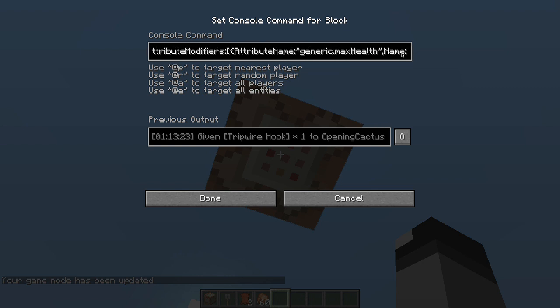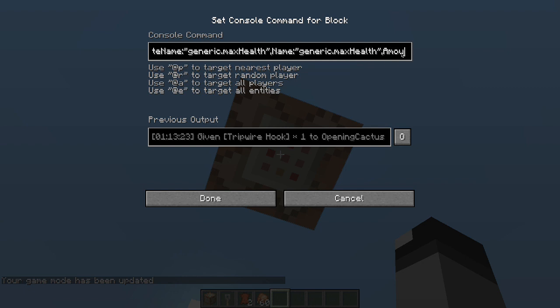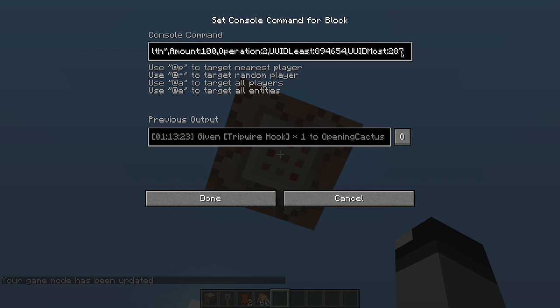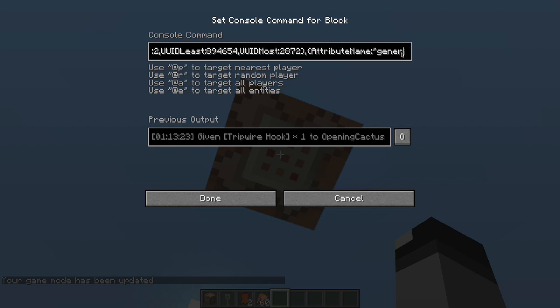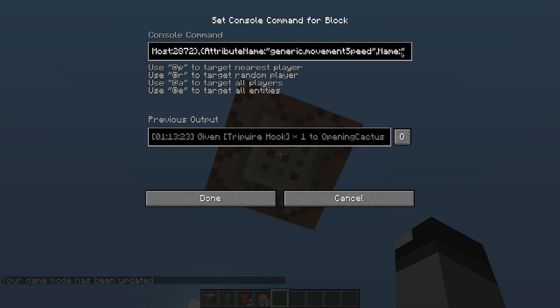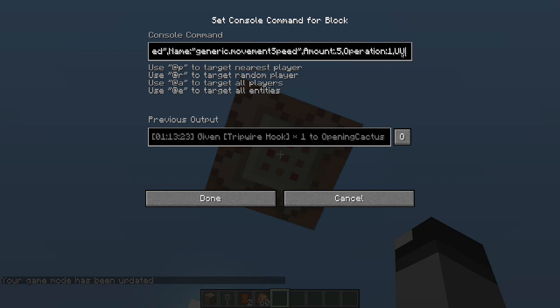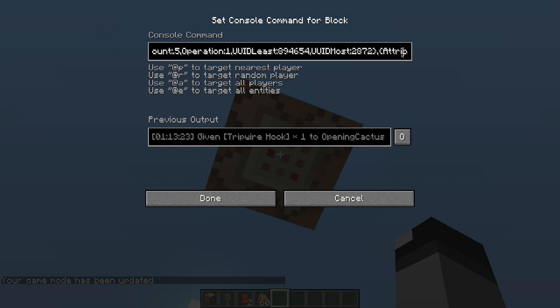attribute name, generic max health, name, generic max health, not 100, operation 2, uid, least, blah blah blah, uid most. And it's just a bunch of different words, and letters, and commas that I really don't know what they mean. I have no idea, honestly.